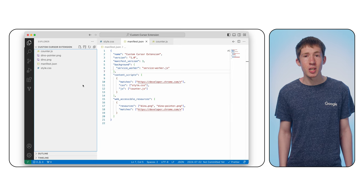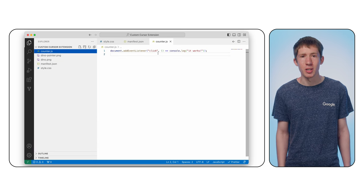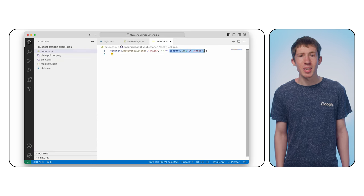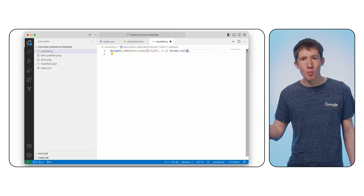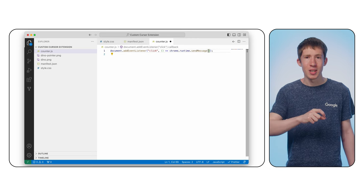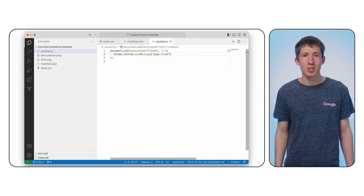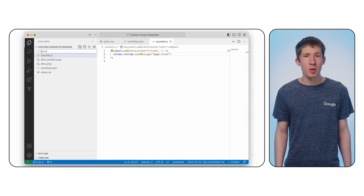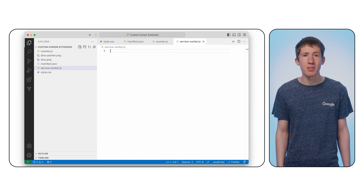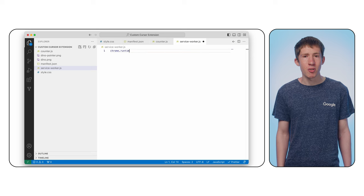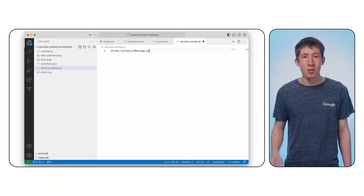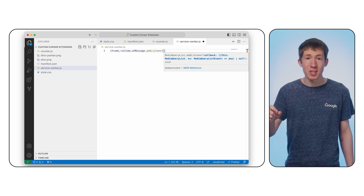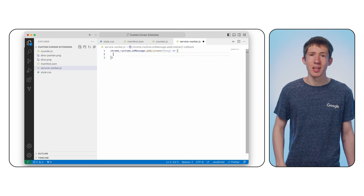Our content script can communicate directly with the service worker. To do this, we can update counter.js to call chrome.runtime.sendMessage. Let's send a page click message. To receive the message, let's create the script we previously referenced in the manifest for our service worker. Create service-worker.js and use chrome.runtime.onMessage.addListener to register a listener.